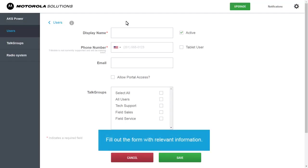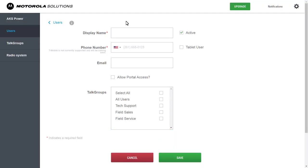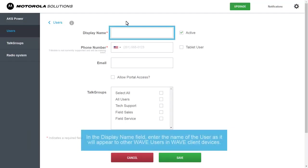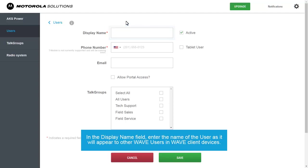Fill out the form with relevant information. In the Display Name field, enter the name of the user as it will appear to other WAVE users in WAVE Client devices.